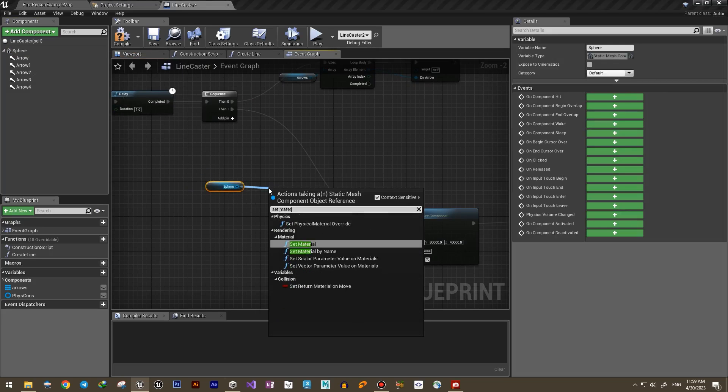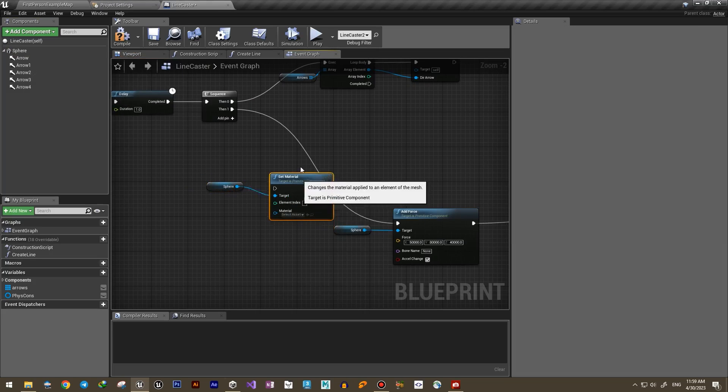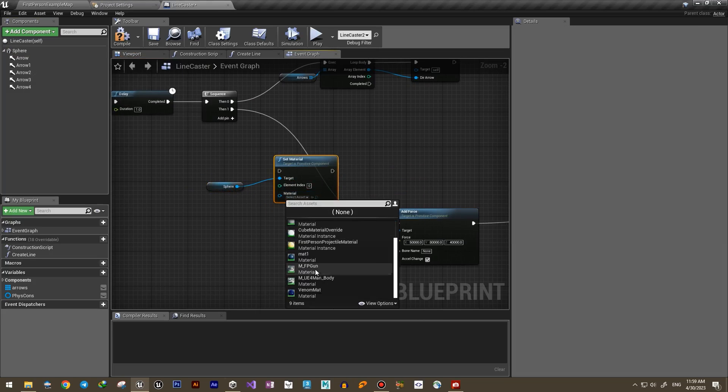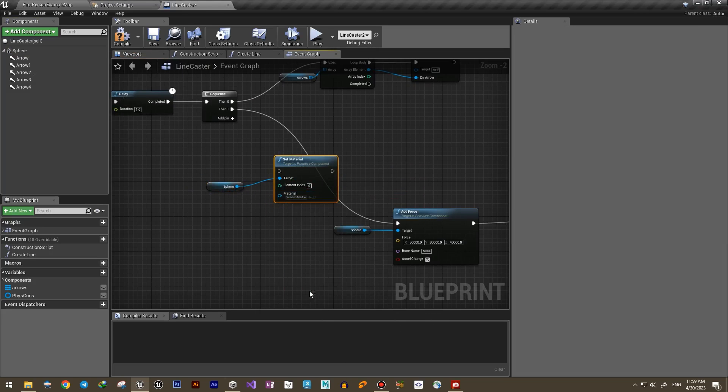And after the part that we cast the lines, let's change the material to the one we created earlier.